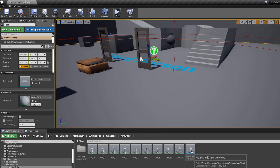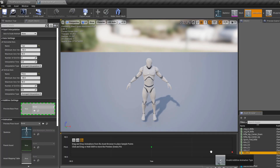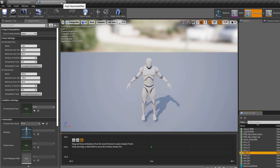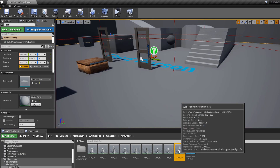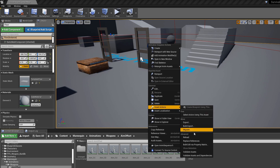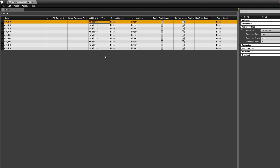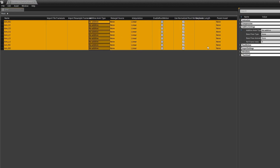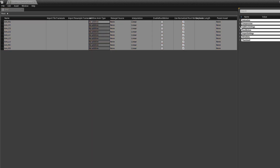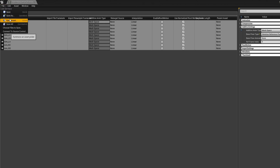There's one more thing to do. If you open the aim offset and try to drag an animation in, you can't yet. Select all of the retargeted animations, right-click, asset actions, bulk edit via property matrix. Click the top one, hold left shift, click the bottom one to select all. Go to additive settings, change the base pose type to additive animation type, then change the additive animation type to mesh space. Then file save.